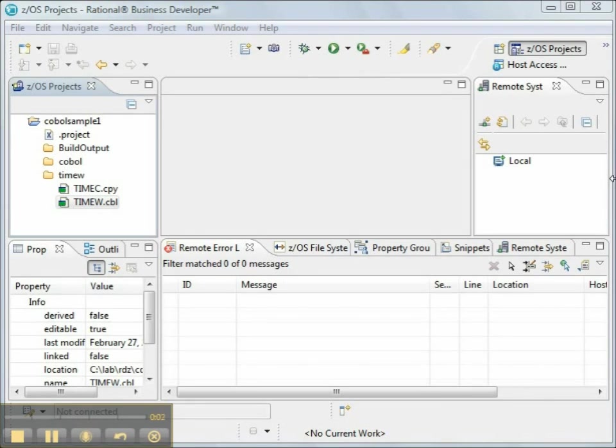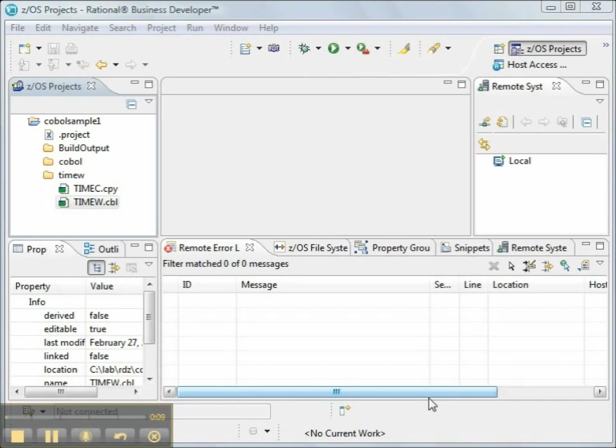Welcome to our video presentation of Rational Developer for Z with EGL. In this video, we're going to create WSDL and WSBind documents for a CICS COBOL web service on System Z.